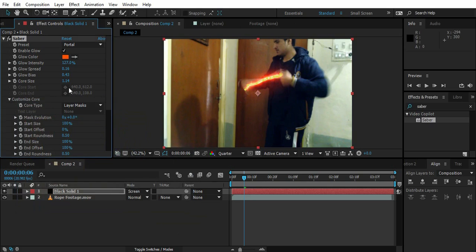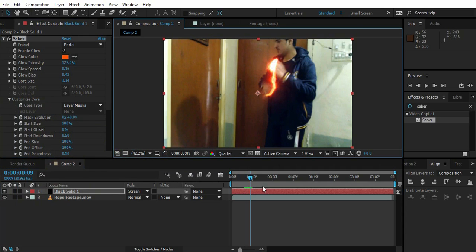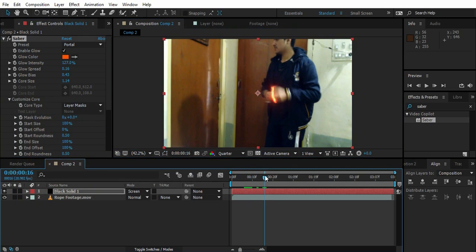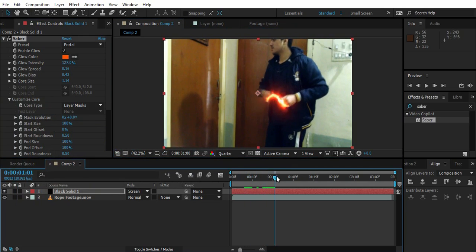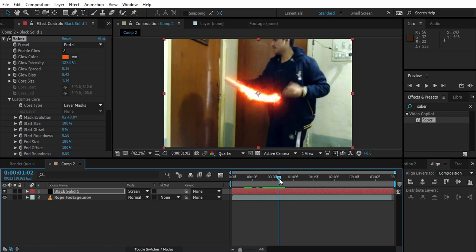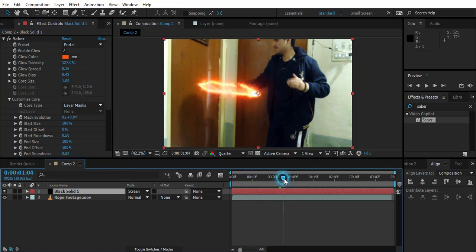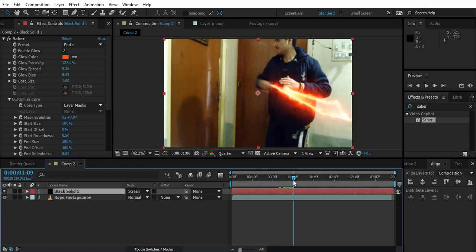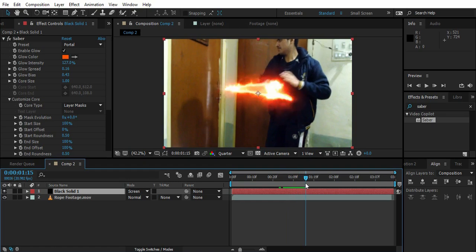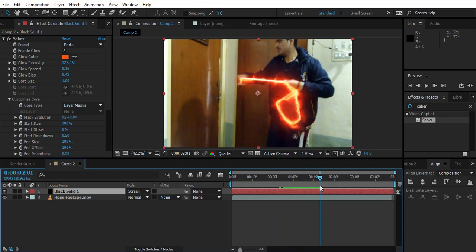So by default it's blue. I want to change it to something like this. Whatever you want you can change it. And you can just hide the mask like this. As you can see it's too bright here. So I want to change the core size to 1. And everything looks fine.